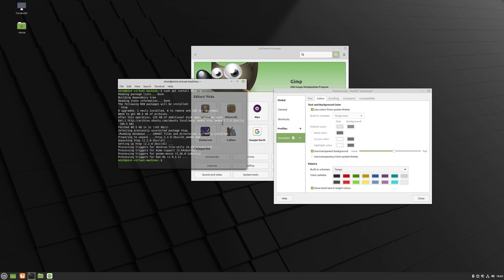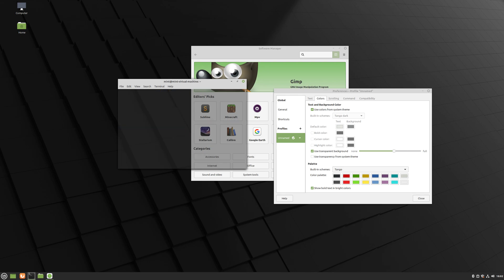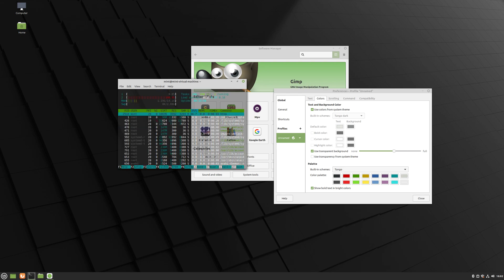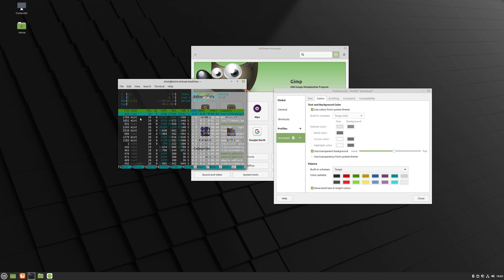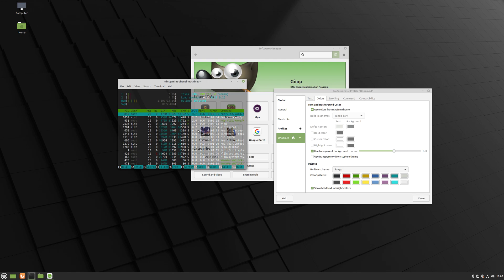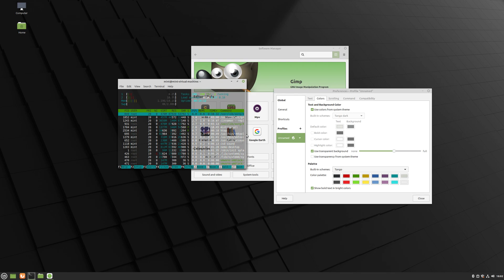For those who are not aware, htop is a tool that would give you a list of all open and running processes on the system. You will get your PID, the user who was running that process, and a bunch of other information. The amount of CPU that it's using, memory that it's using, it gives you all that information as well.